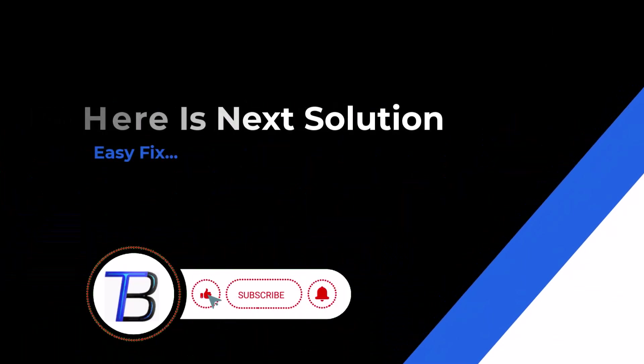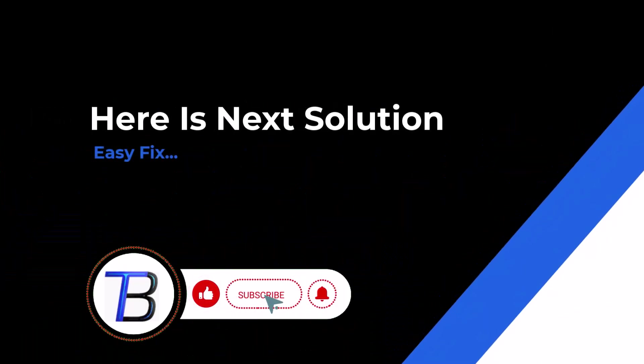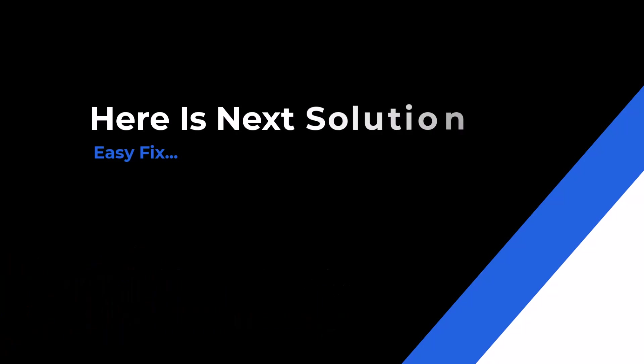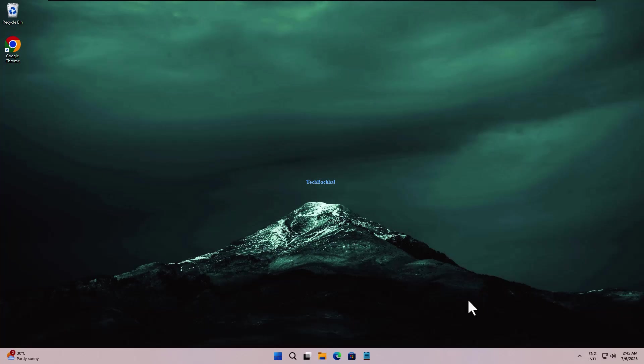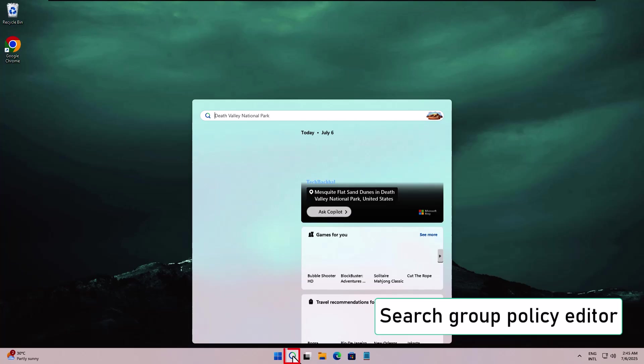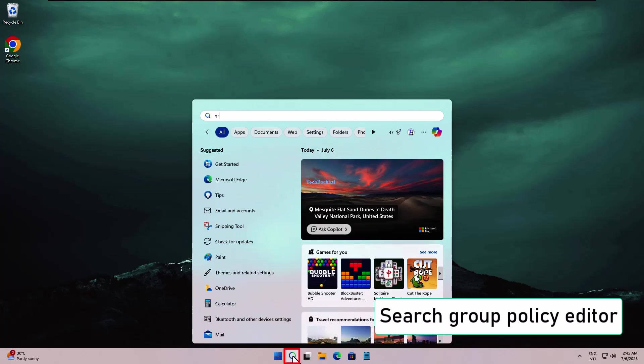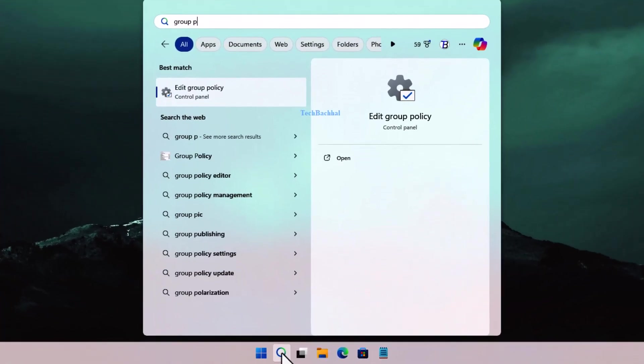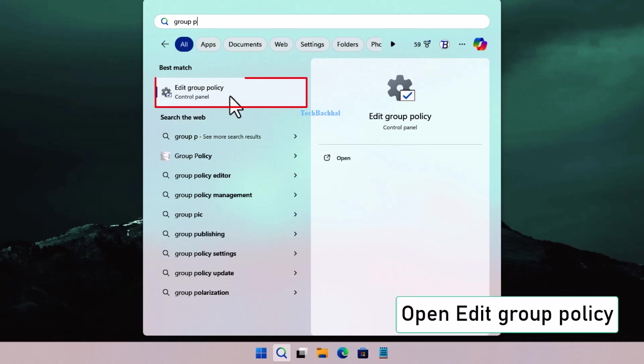Solution 2: Change Group Policy Settings. Now let's fix the Group Policy Settings. Search for Group Policy Editor and open Edit Group Policy.